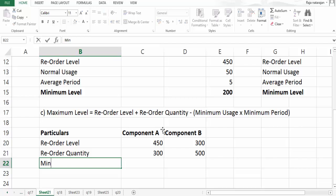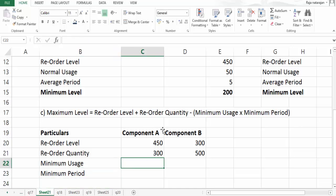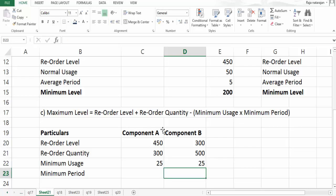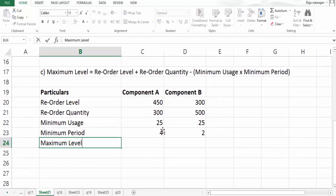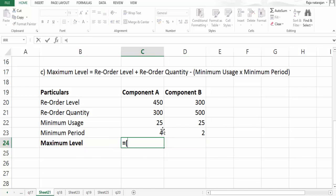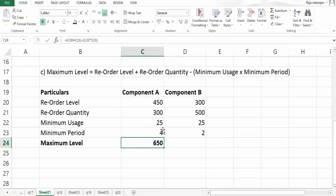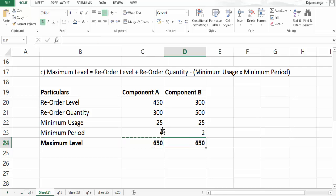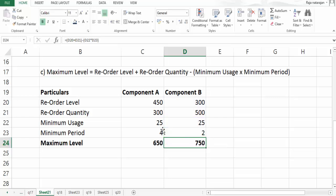Applying the formula, the maximum level for component A is: 450 + 300 minus (25 × 4) = 750 minus 100 = 650 units. For component B: 300 + 500 minus (25 × 2) = 800 minus 50 = 750 units. These are the maximum levels for A and B.